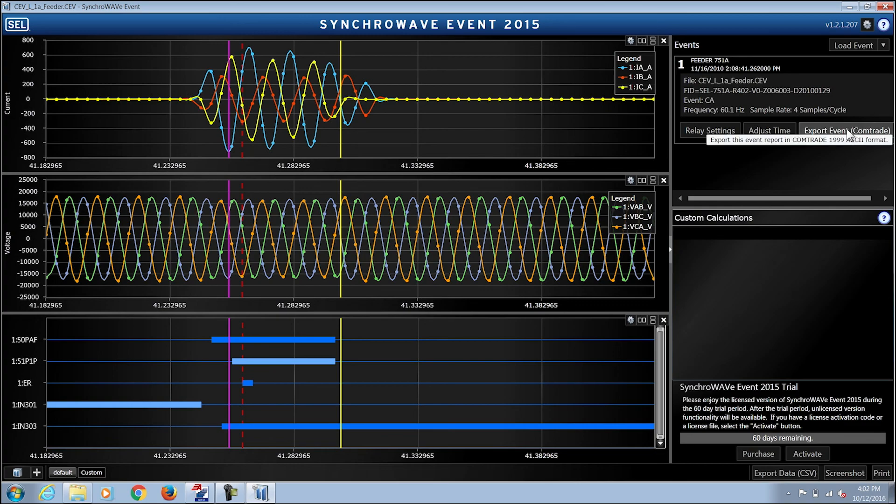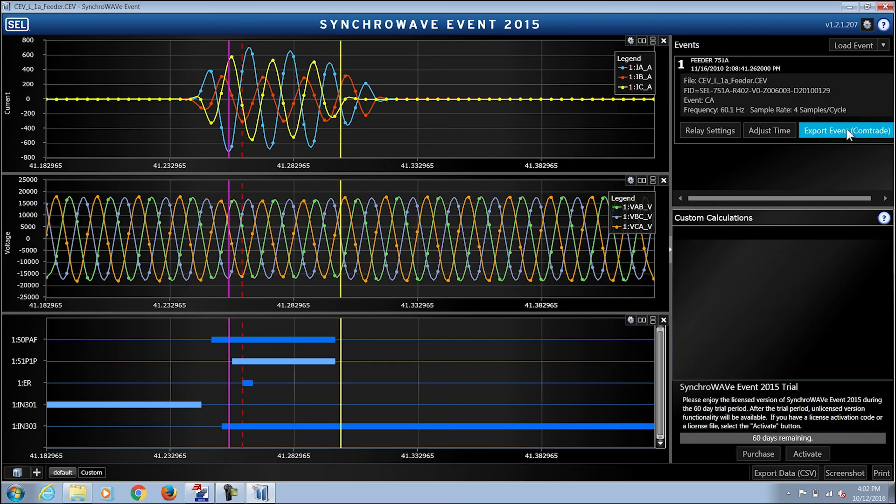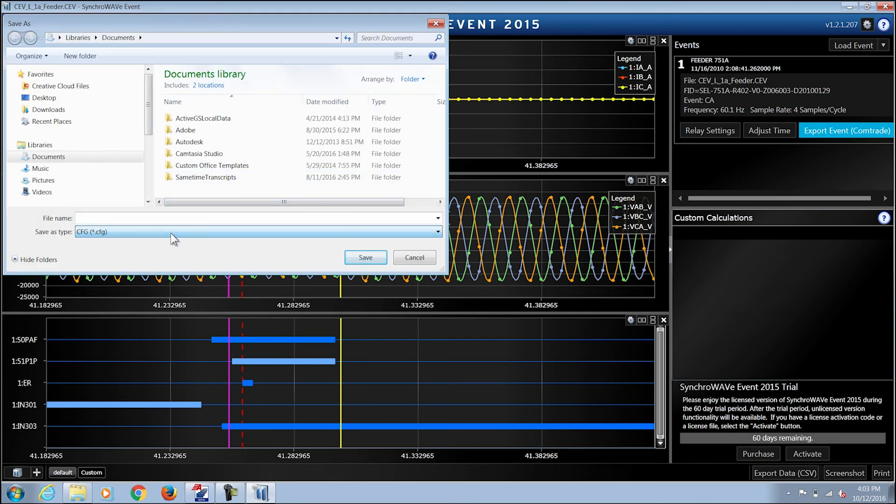If I want to export the event in form of a COMTRADE, I can click on the export event COMTRADE icon and choose a location on the computer where I am able to retrieve the COMTRADE.